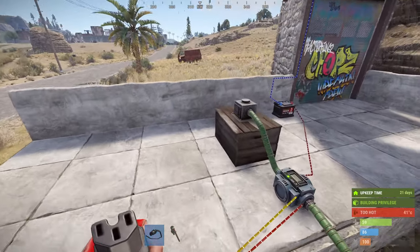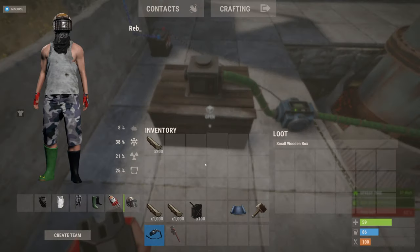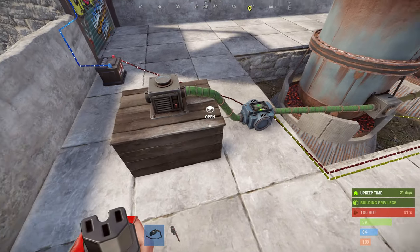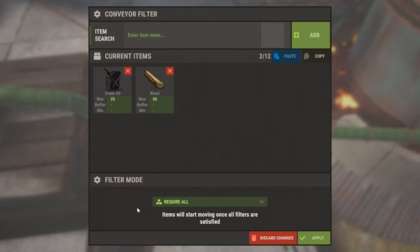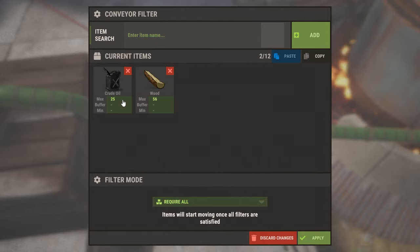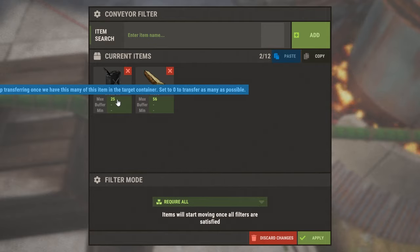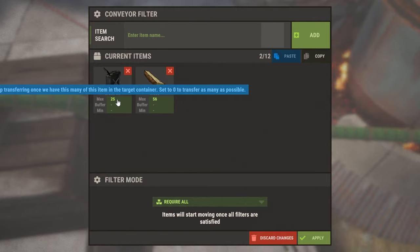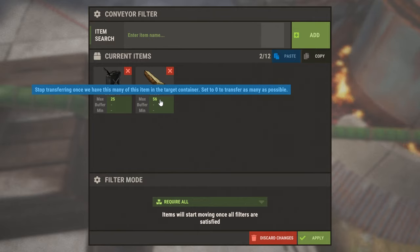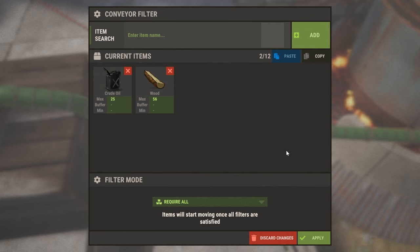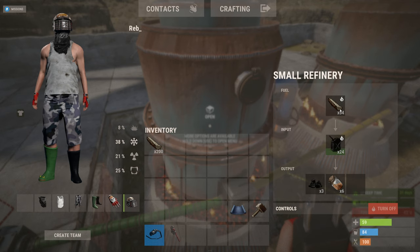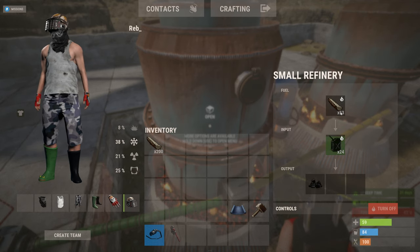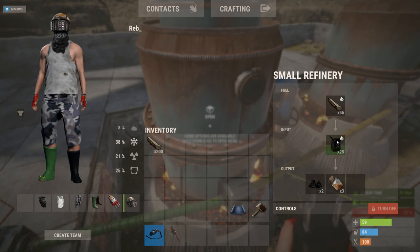With everything set up you can now start putting wood and crude oil in your input box. What happens here is this filter is met when you add resources to the first box, so it can see that there's 25 crude and 56 wood. It passes it into each of the oil refineries so that will stay at 56 and that will stay at 25 roughly.